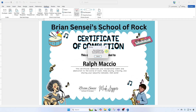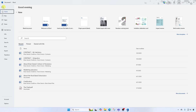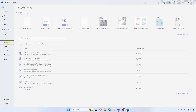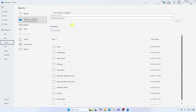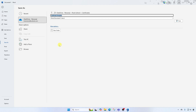Now printing and we are done. I'm going to save this Word file because I might want to use this in the future. I'll go to File, Save As, and call it certificate template, then save.